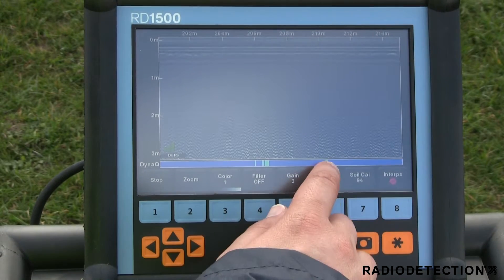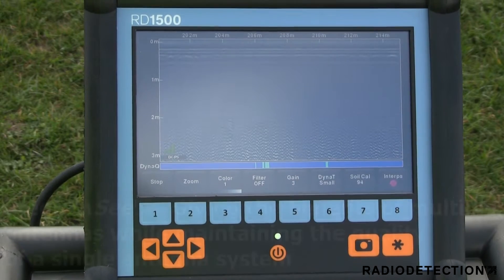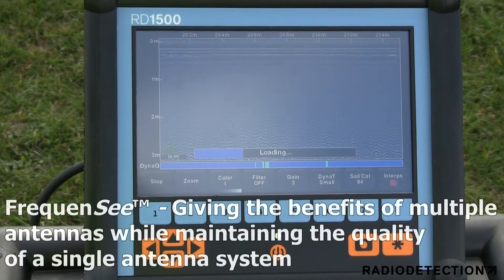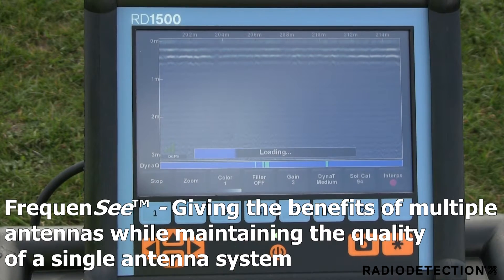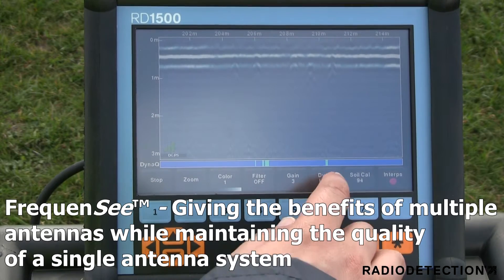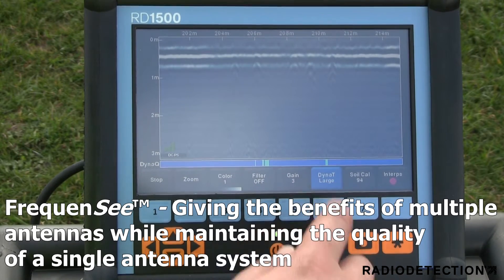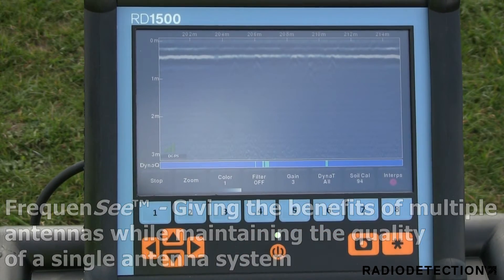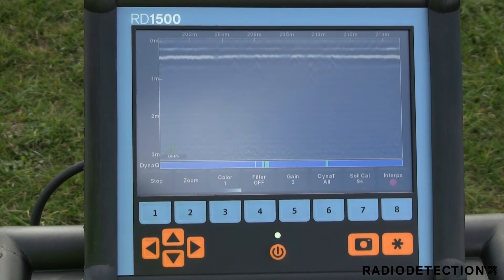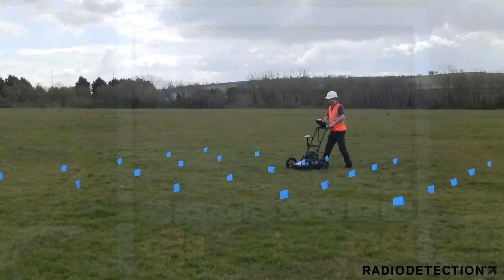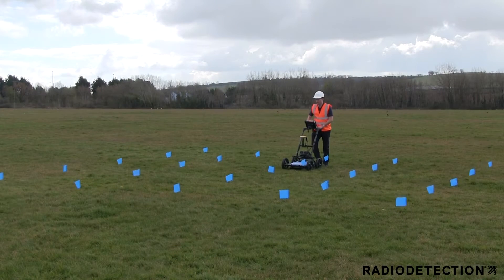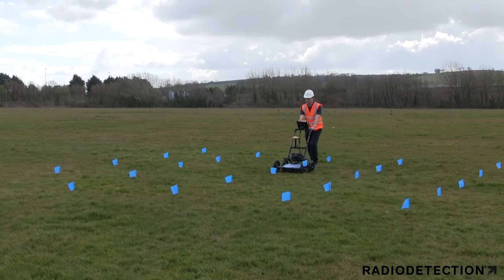Frequency optimises views of shallow, medium and deep targets. These views of high, medium and low frequencies respectively can be toggled by the user and displayed individually or altogether, giving you unprecedented insights and target confidence.